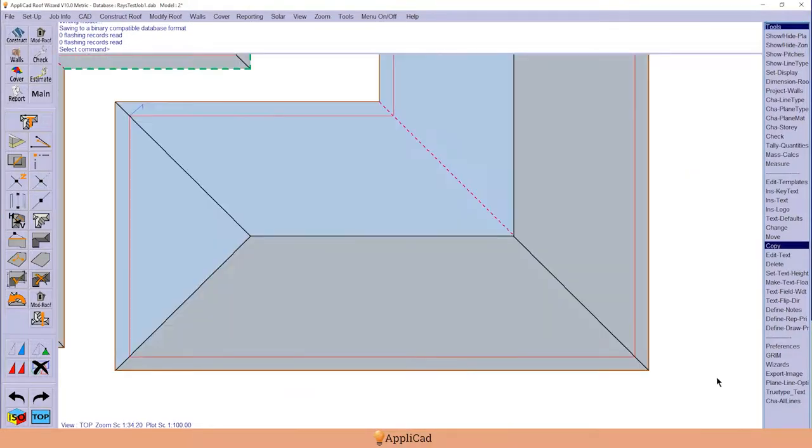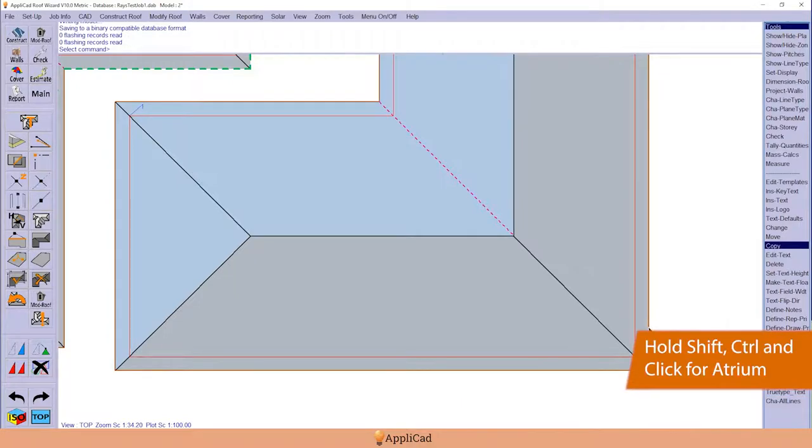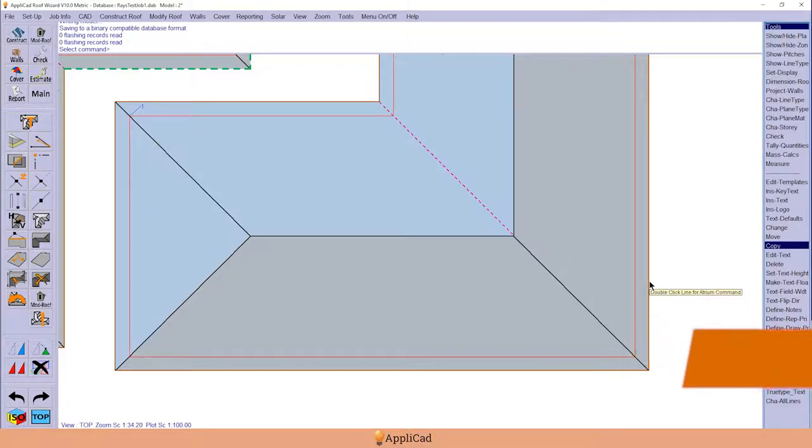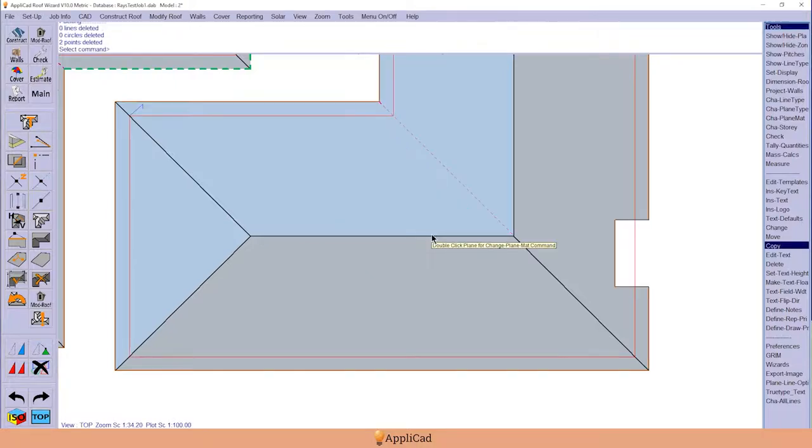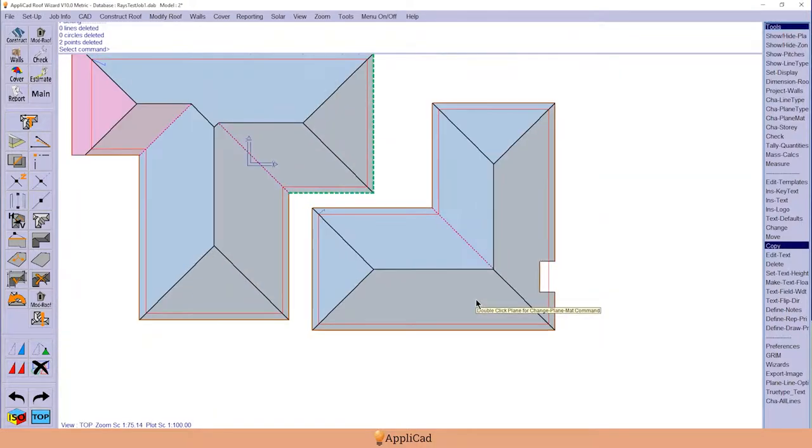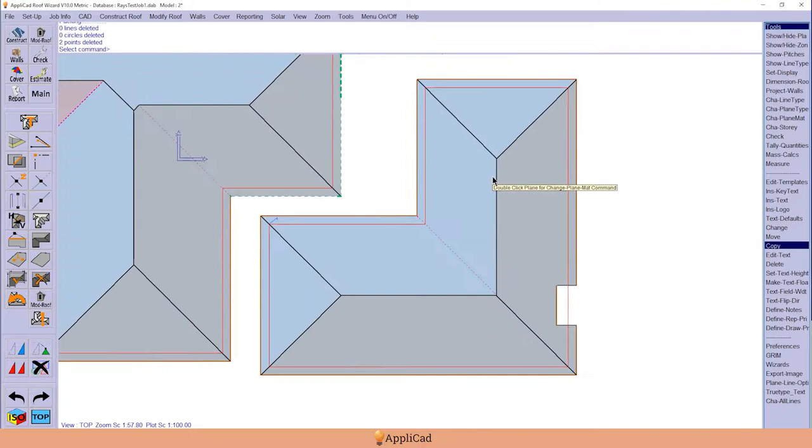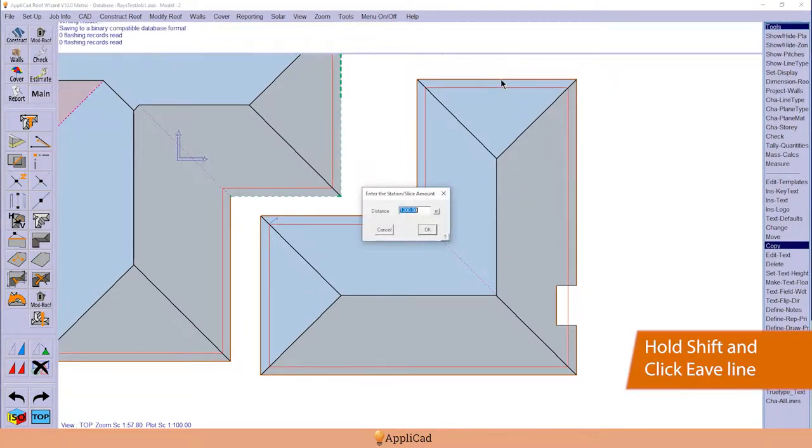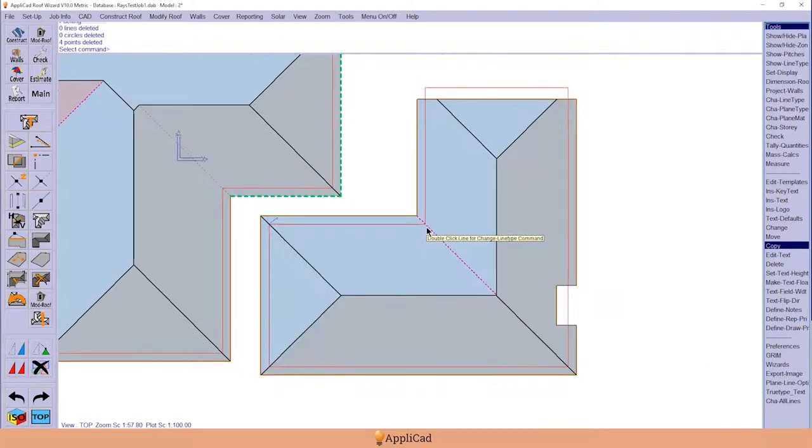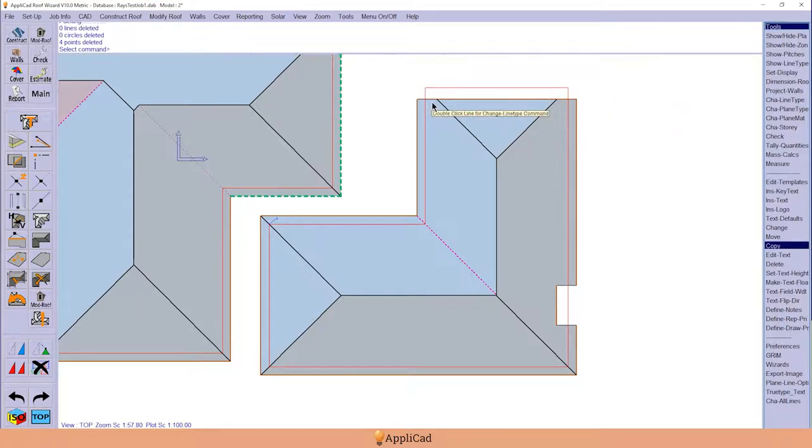Or I might, for example, holding down the shift key and the alt key—beg your pardon, the shift and control key—we get the prompt for atriums. Or we use just the shift key and select the eave line, we get a slice tip function. It takes a whole chunk off the end of the roof and puts a couple of barge lines there.